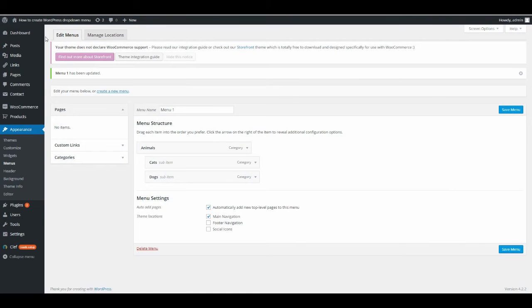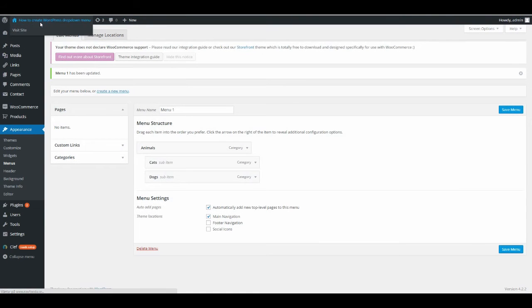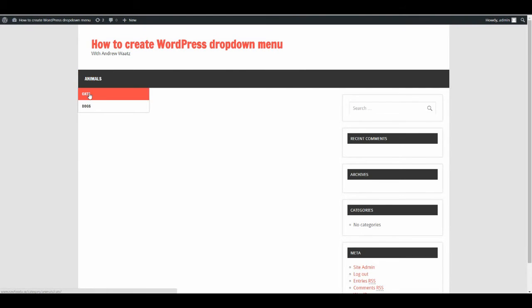So let's have a look. Now you see you have Animals, and Cats and Dogs appear as a drop-down menu.